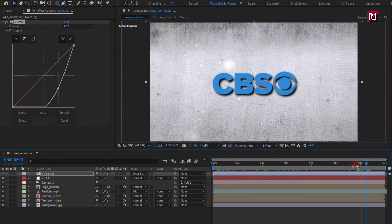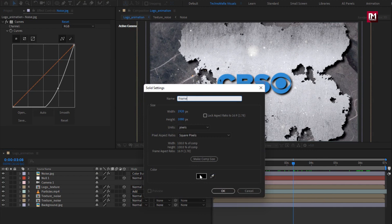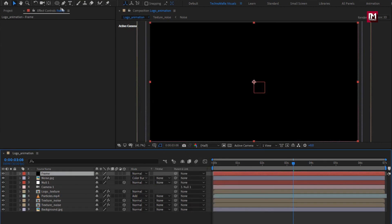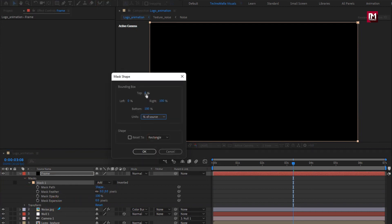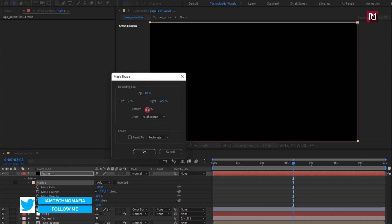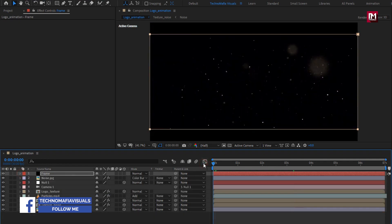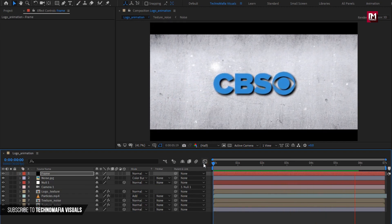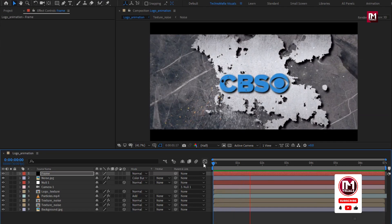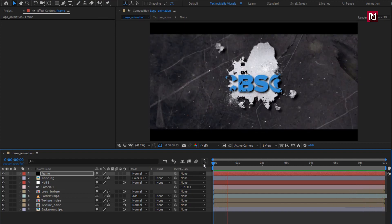Now let's add the cinematic frame. Create a new solid. Name it as frame. Make sure color is set to black. Now double click on the rectangle tool to create a mask. For mask 1, change shape, set unit to percent of source, top to 10%, bottom to 90%. Select inverted. Now let's see the complete preview. Here our Rust logo reveal is created. Thank you guys for watching this tutorial. See you next week with another awesome tutorial.